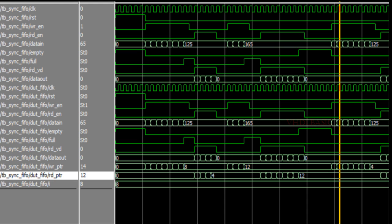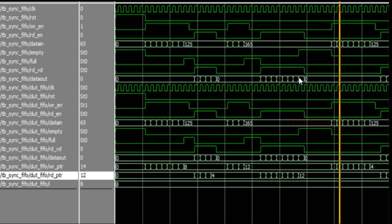This is the simulation result of that particular testbench. Here if you see, it was in reset, so all the memories have been initialized. Then I am starting write - once reset is released, empty flag is high. Once the first write happens then empty flag goes low. Once FIFO depth is matched then full is going high. Once read is started then full flag is going down. Likewise, I am doing write again then full flag sets again, then reading the entire FIFO. When the last data is read out, empty flag goes high.